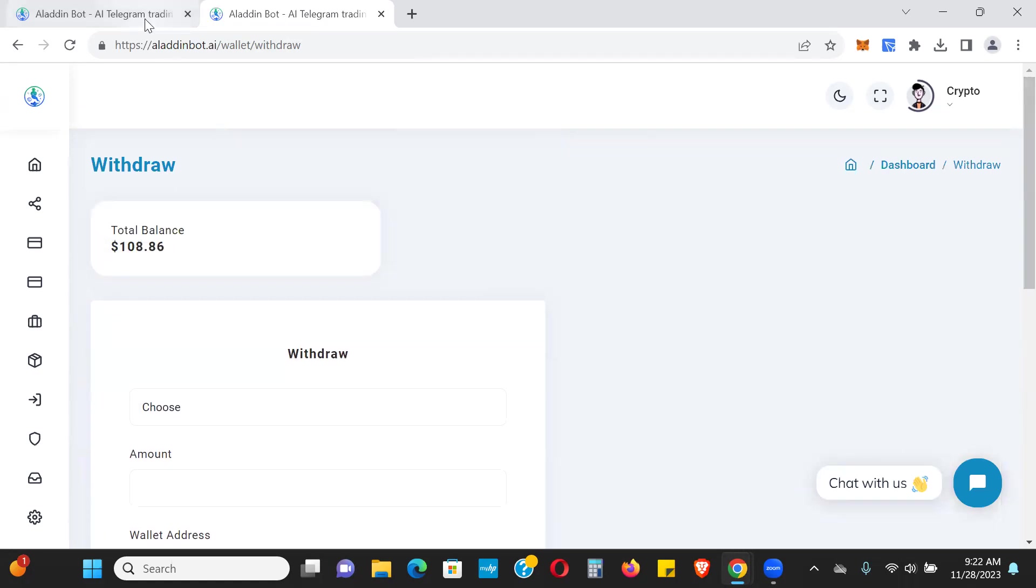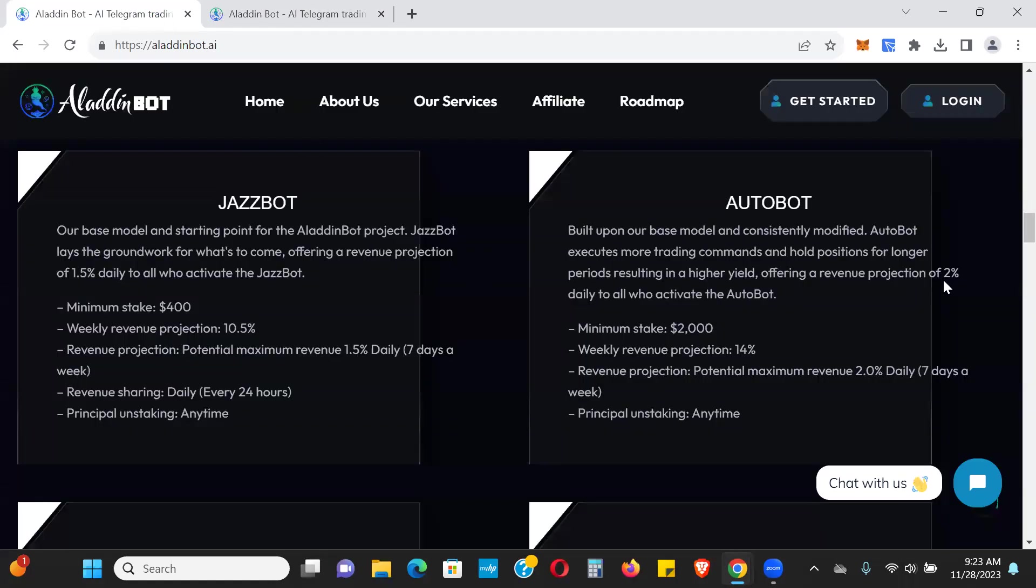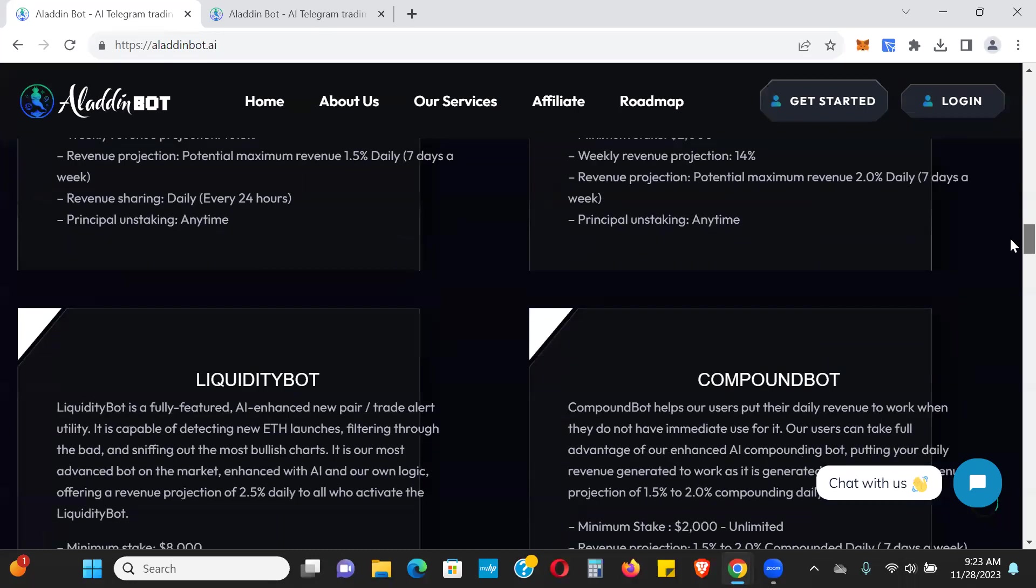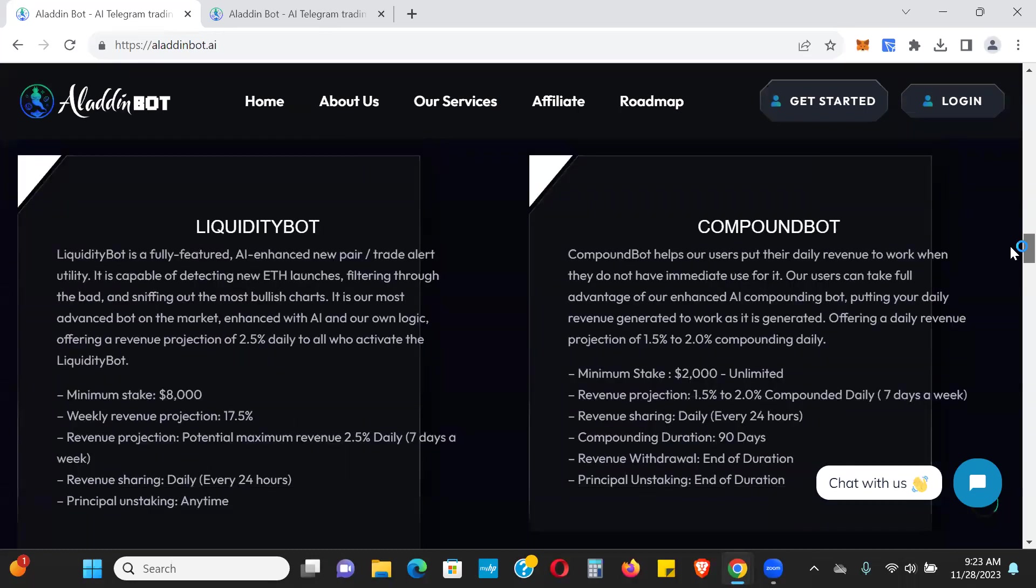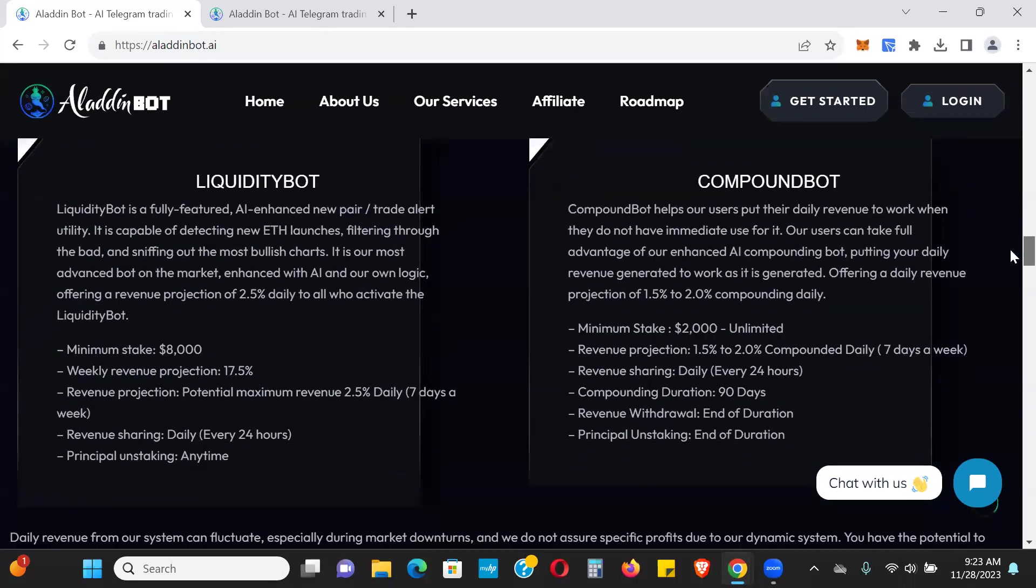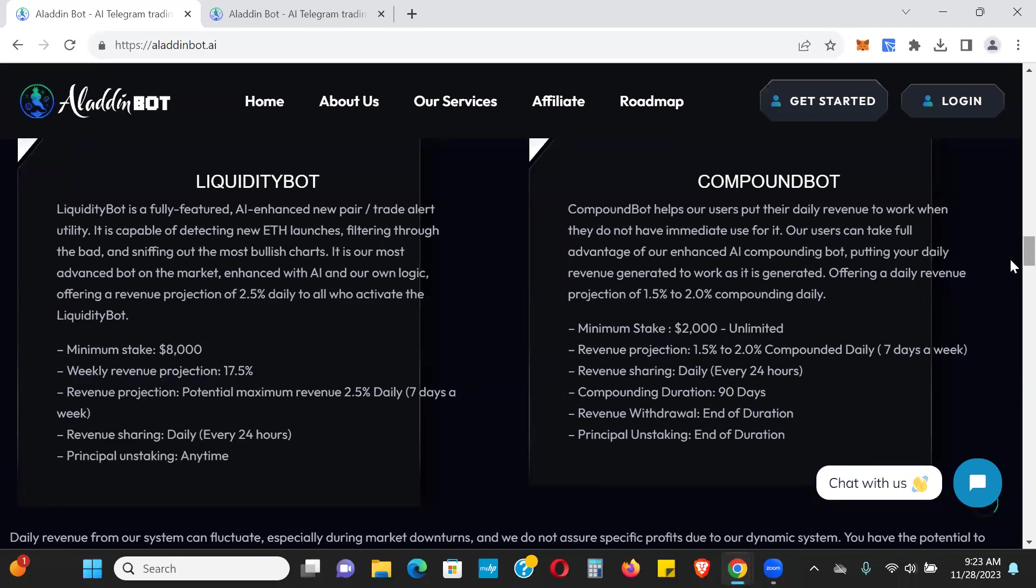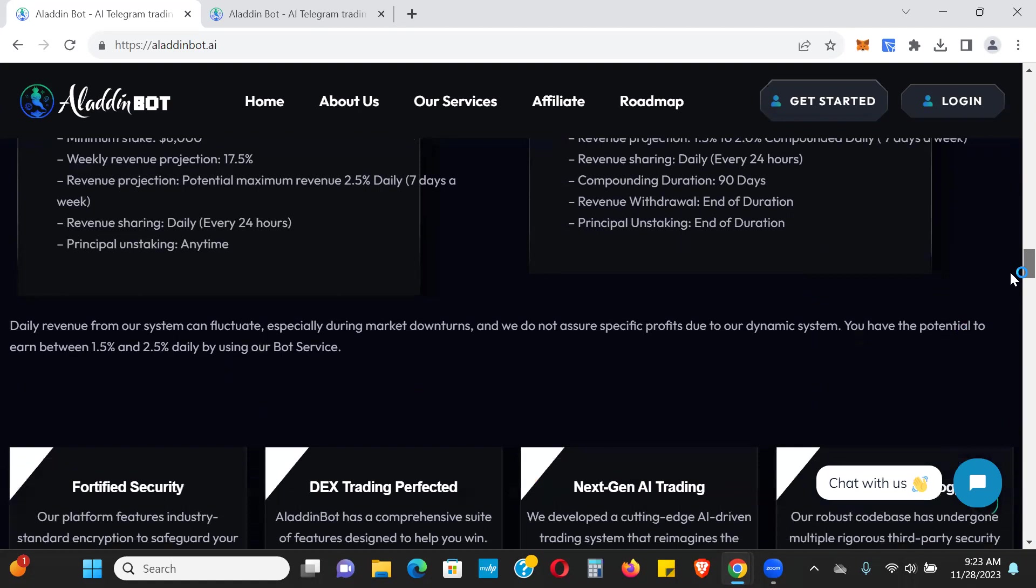So again, now there's four bots you can choose from. Originally there was three, but again with this Compound Bot you're not able to unstake any time. You have to wait till the end of the 90 days, and you're compounding every single day with this.